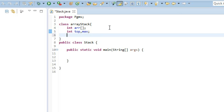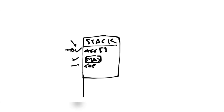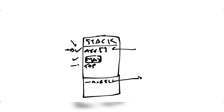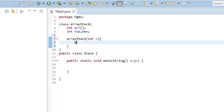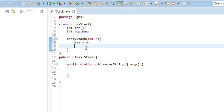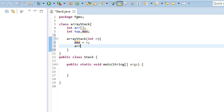There are four functions. The first is the ArrayStack constructor, which initializes the data members. Inside it, max is set to n — the value the user provides — the array is created as new int[max], and top is initialized to minus one, because initially the stack is empty and top points to position minus one.